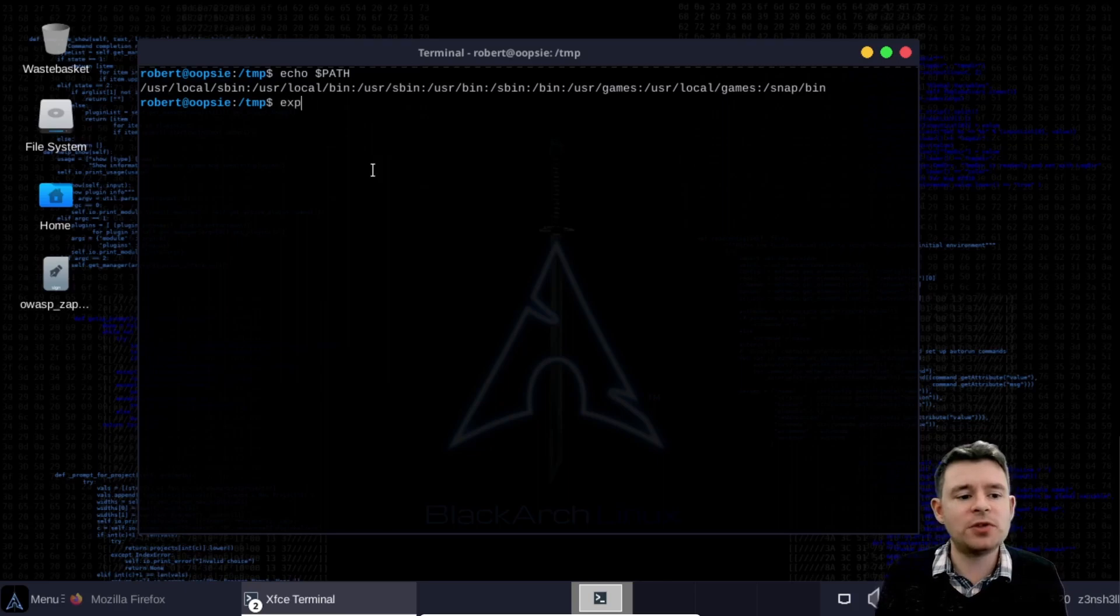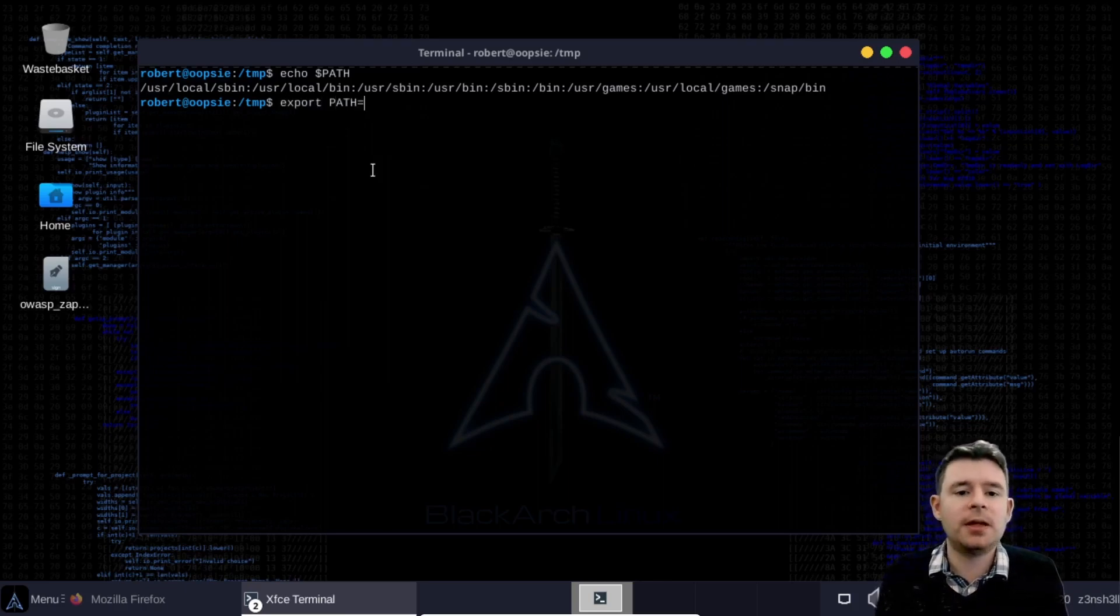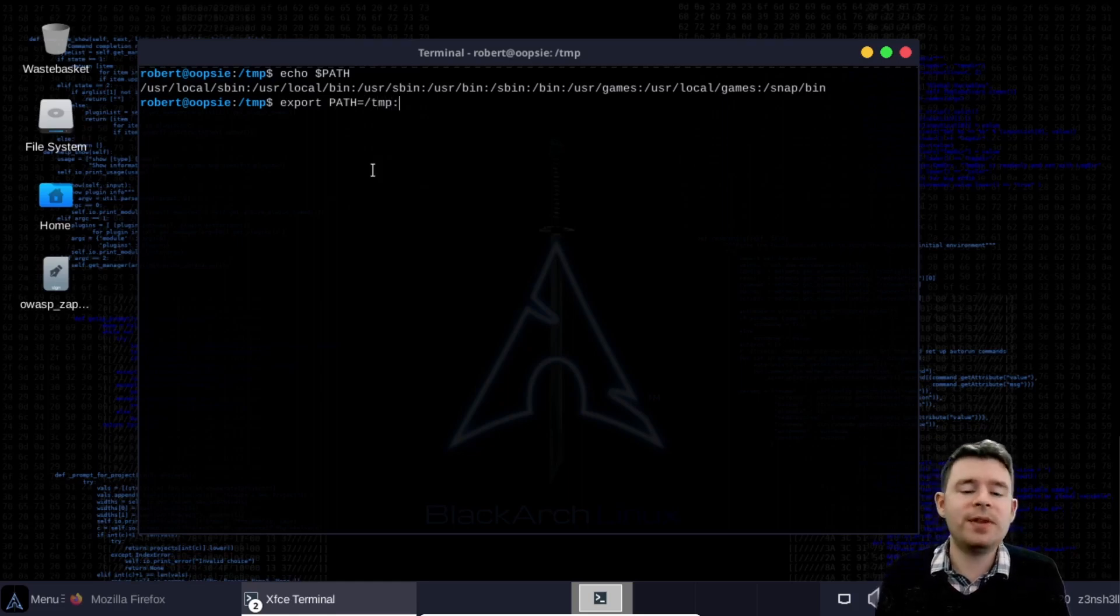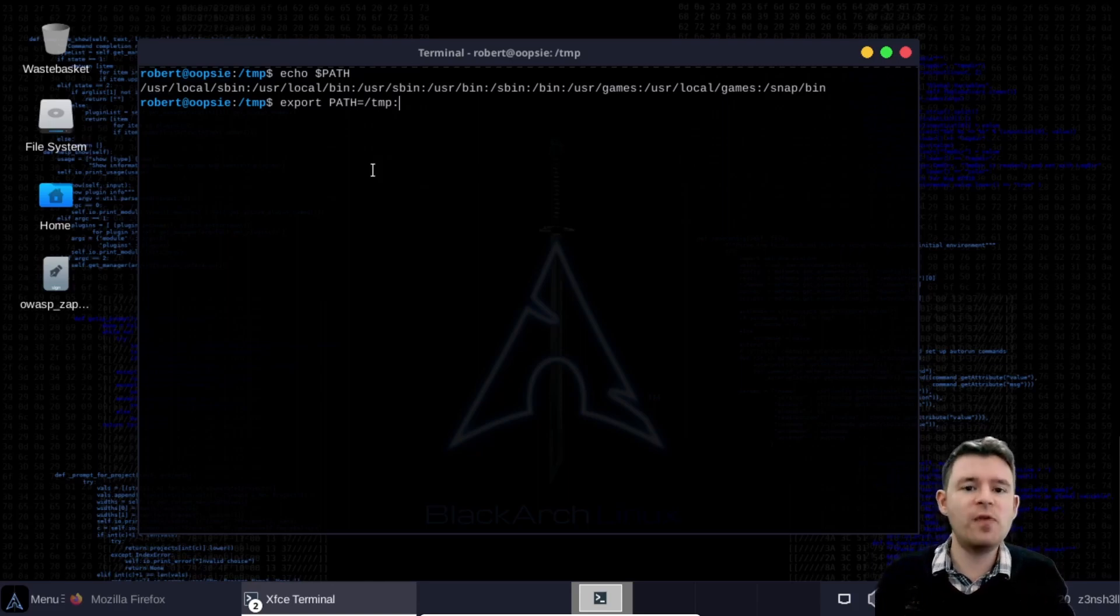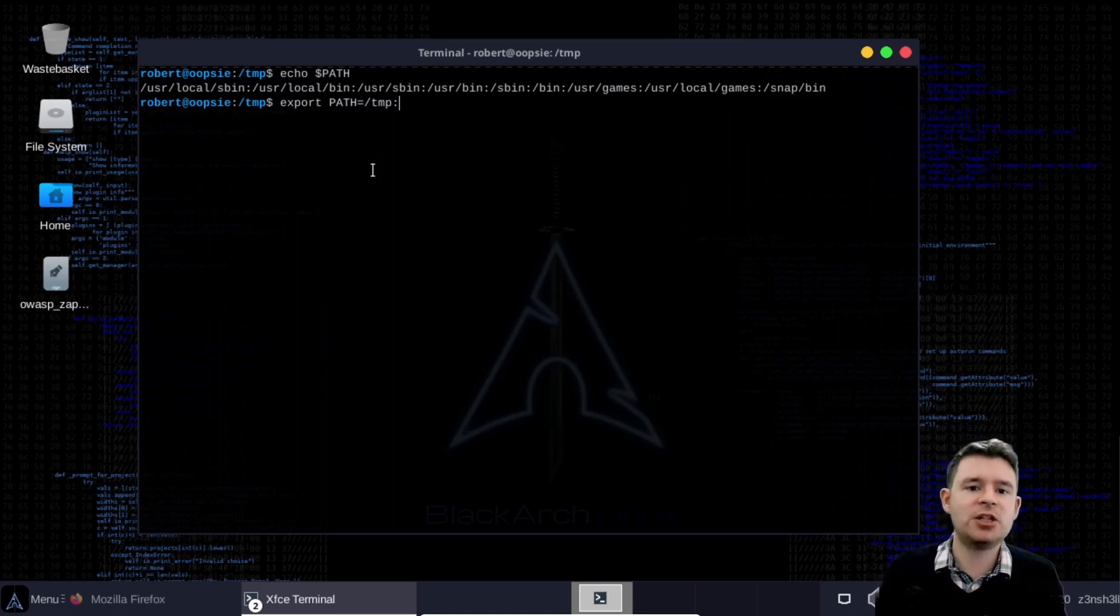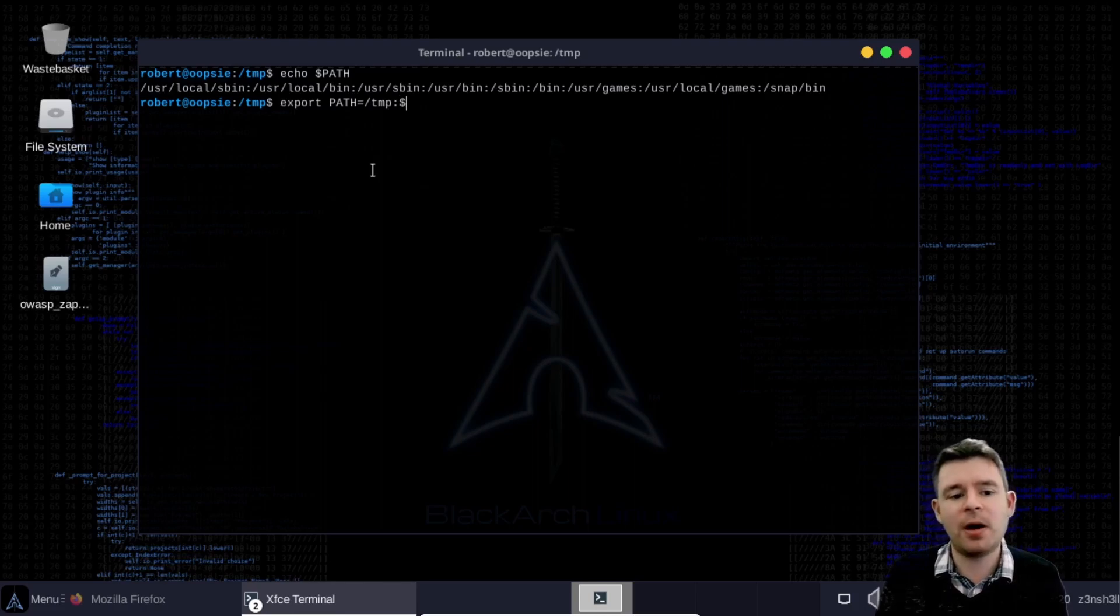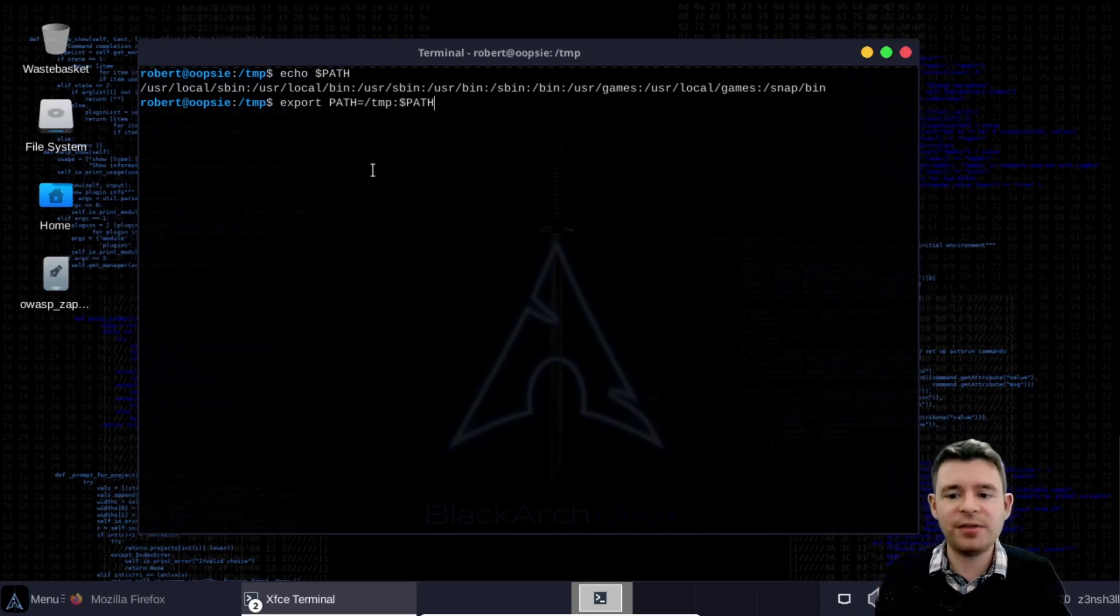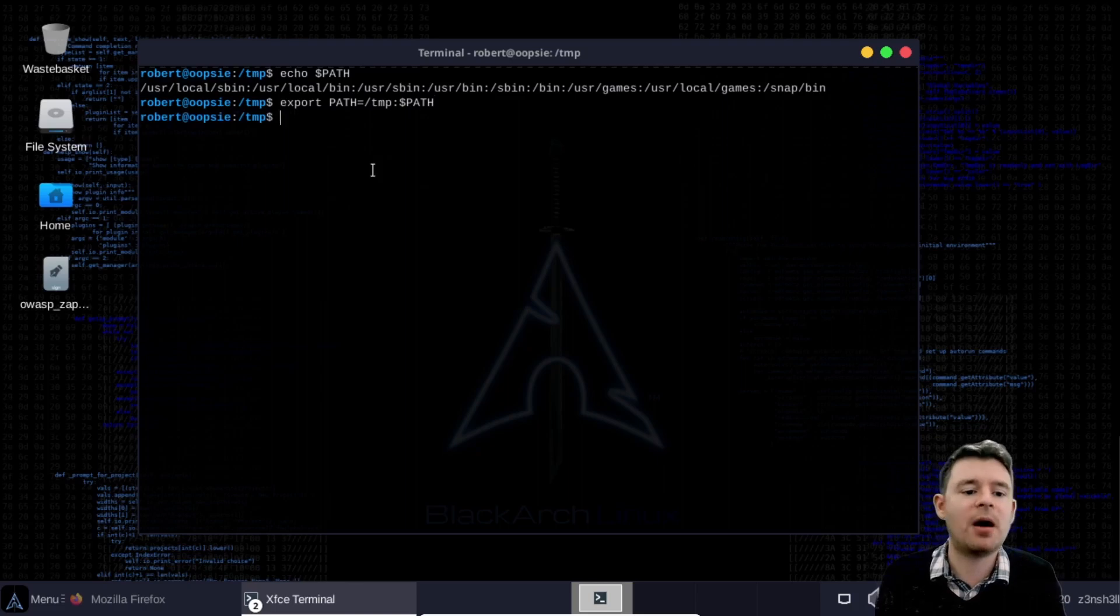So we can make use of the command export path equals and we want to add our tmp directory but we then want to append the rest of the list. We don't want to overwrite our path variable so that it's just tmp. We simply want to prepend tmp to the beginning of the list. So we can now append to our command the original path variable. So what we'll get here is our entire path as is but we prepended the tmp directory to our path.